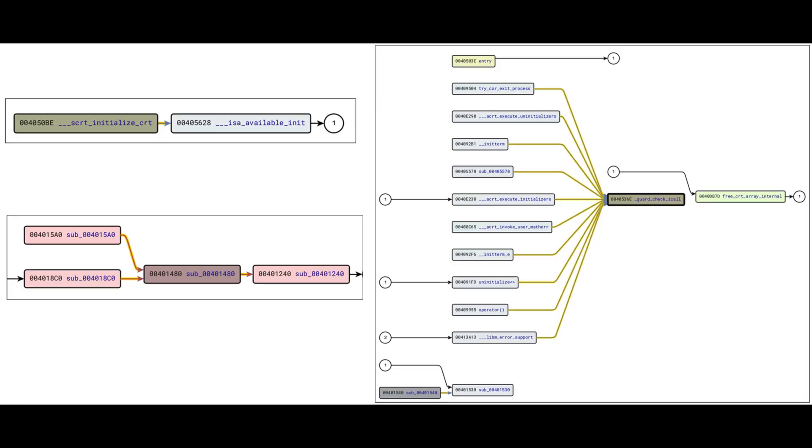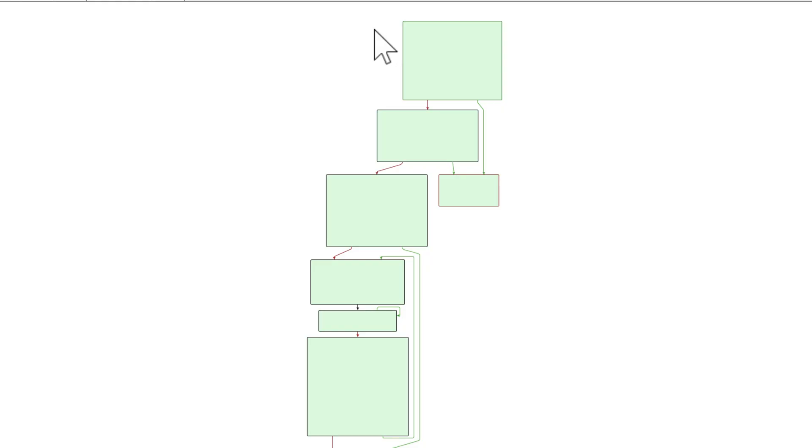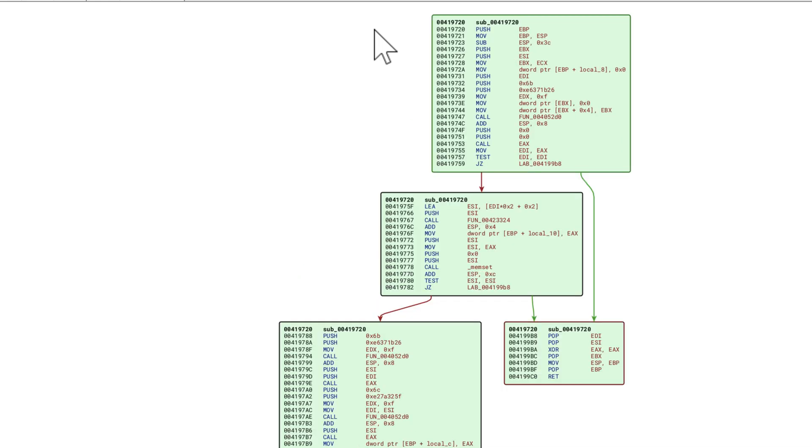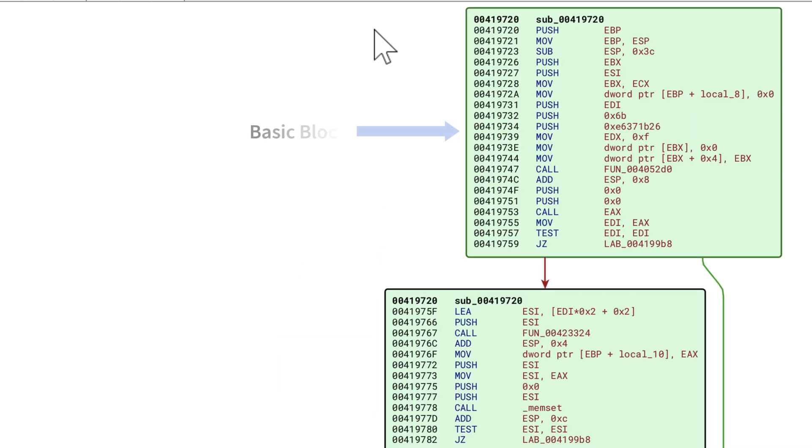There are a few common ways to compare code between executables. The first one I'll mention is a call graph. Call graphs, like the one you're seeing right now, represent the relationship between function calls in a program. You can also compare control flow graphs or CFGs. CFGs provide a high-level overview of the flow of execution. Each node in a CFG is a basic block, which is a sequence of instructions. Each edge represents a control transfer between blocks, usually a jump of some sort.